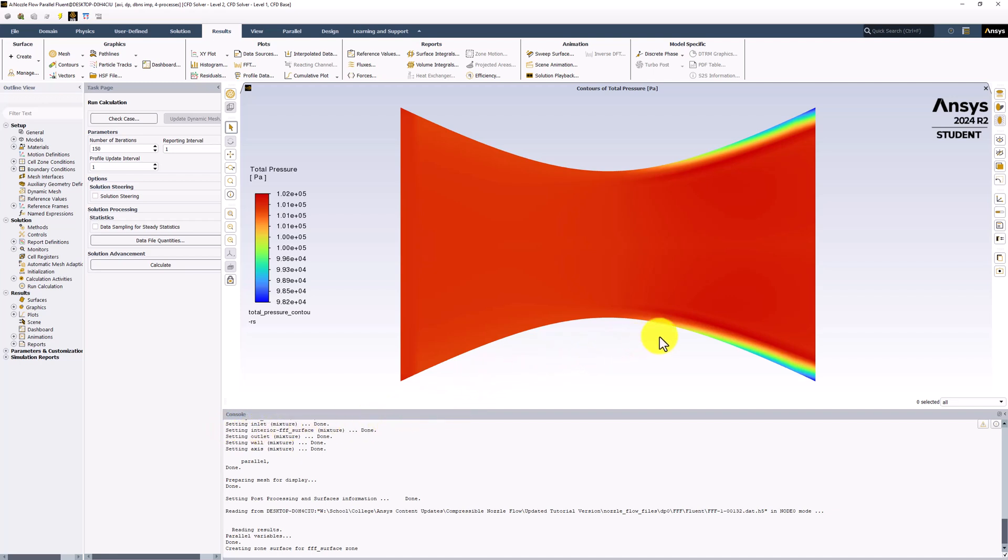We can see that the total pressure is nearly constant across the flow domain and equal to the inlet boundary condition. This makes sense because no external work is being done on the fluid and the process is adiabatic. There is a small amount of variation near the edges at the exit of the nozzle. This is a result of numerical error that can be reduced with mesh refinement.